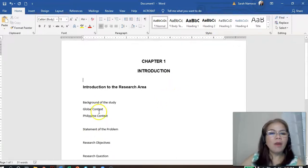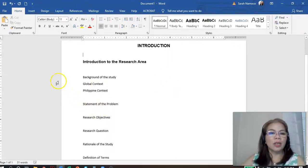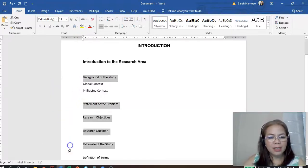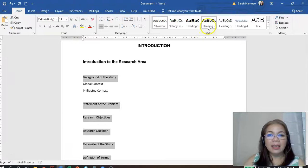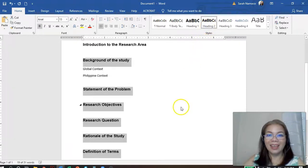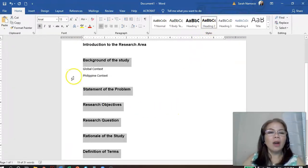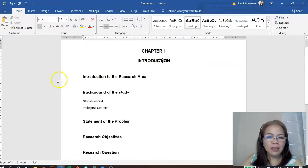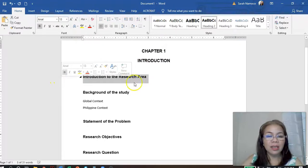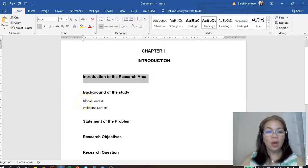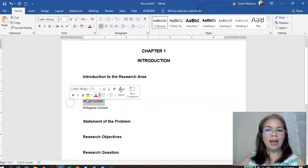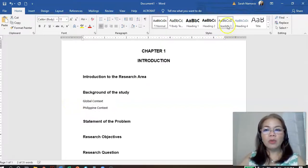Now, how about the other sections? You just highlight the sections and then click Heading 2. The main chapter title is Heading 1, the main sections are Heading 2. How about the subsections? We can assign those as Heading 3. So highlight the subsection, go to Heading 3, right-click, and click Modify.